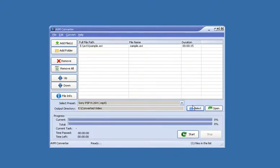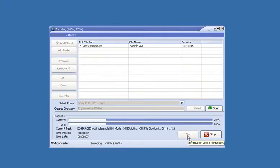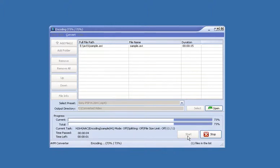Once we have selected our preset and output directory, we can press start. And there we go. All done. Easy as that.